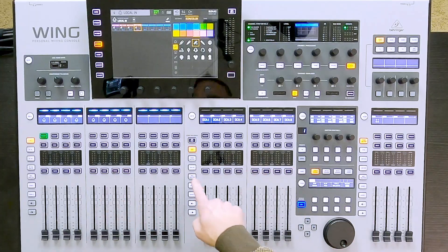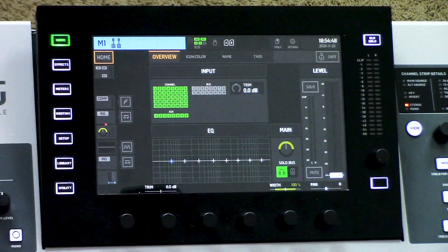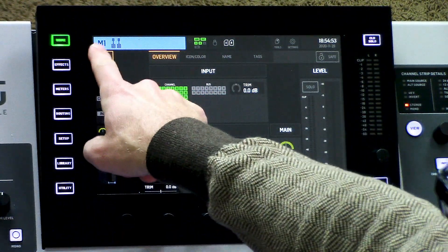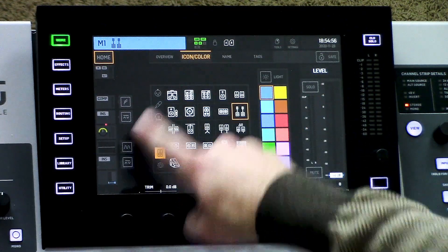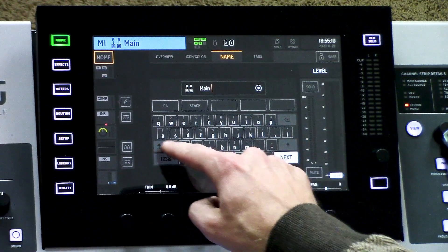The next thing is, what if I'm wanting to name my outputs? Well, the sources for those are actually internal on the board. So to name those sources, we actually have to go into a different spot. Let's start out with our main left-right bus. To do that, I'm going to press my main, press select, and then press home. I am now viewing my main bus, which is my main bus 1. We can see that when I have home selected, I have an icon, color, and then a name — so I can call this main left-right.